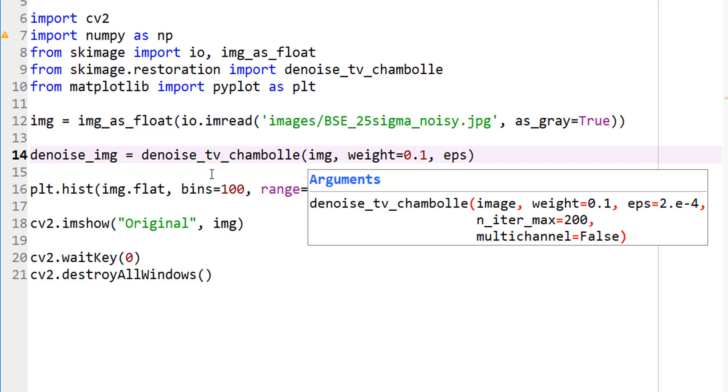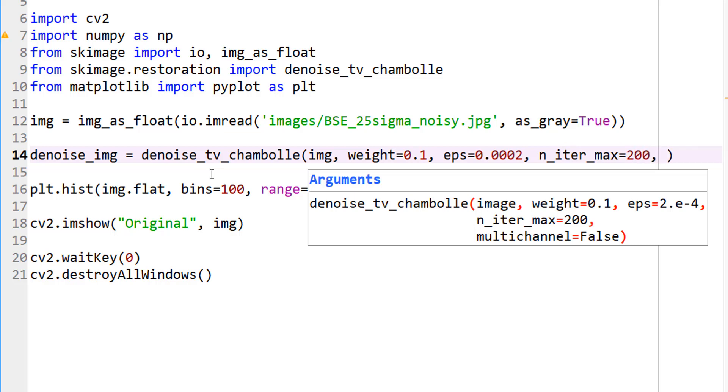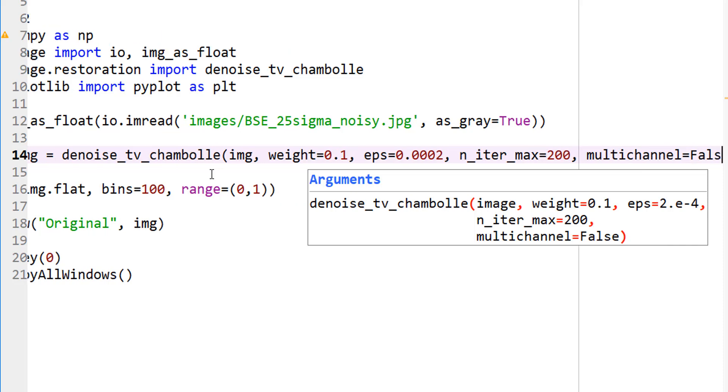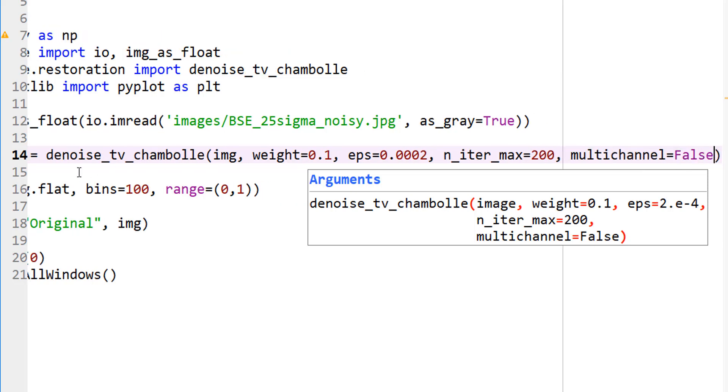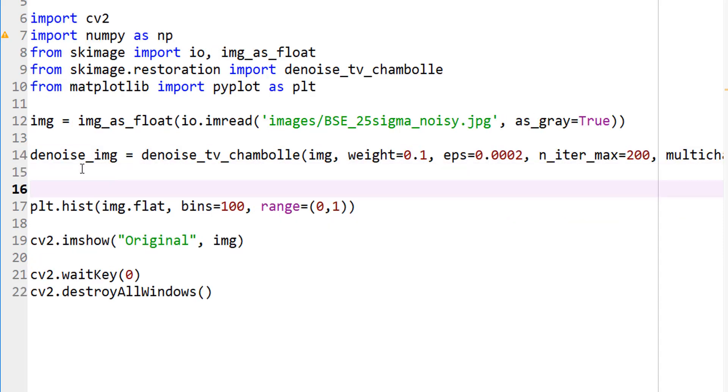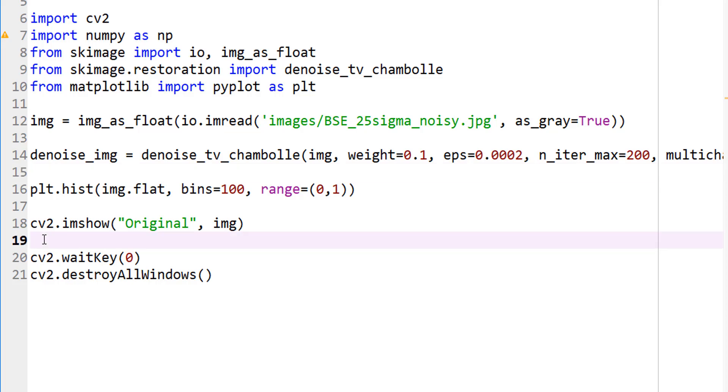And let's use our EPS as 0.0002. I think that's what it's suggesting. And let's do the same. And max_iter equal to 200, and multi-channel is false in our case. So there we have our denoise image.